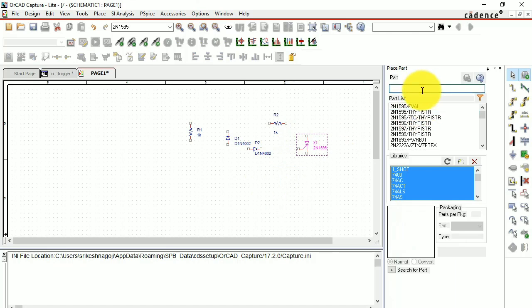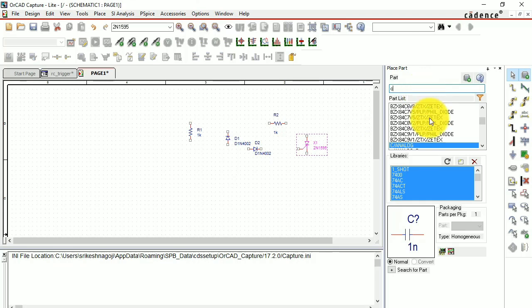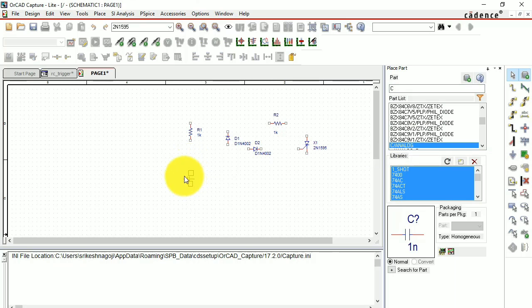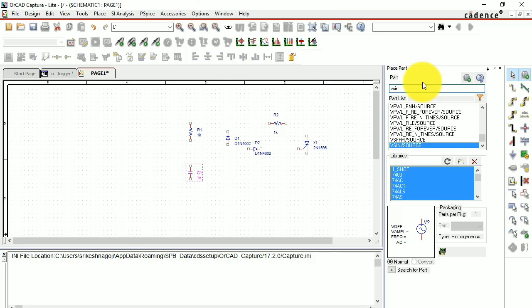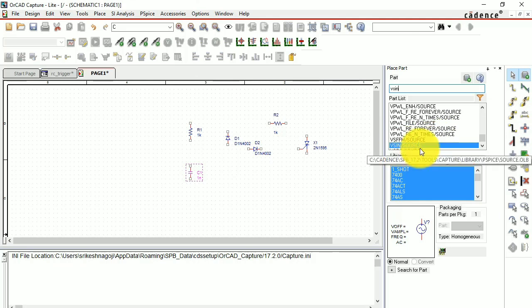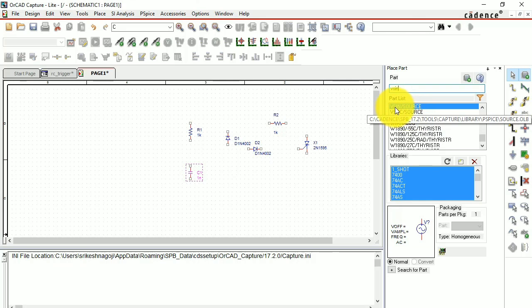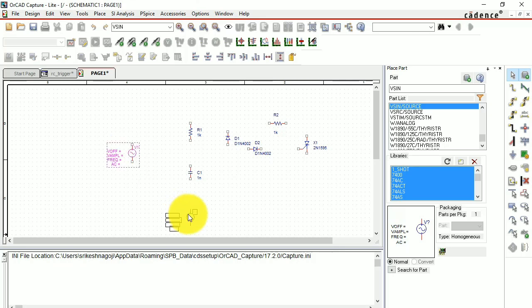For the capacitor, type C — it shows C analog — and double click to place it. Then you need a sine wave as input for the circuit. Search for VSIN, select it under Source (make sure it says VSIN/SOURCE), double click, place it, and hit Escape.